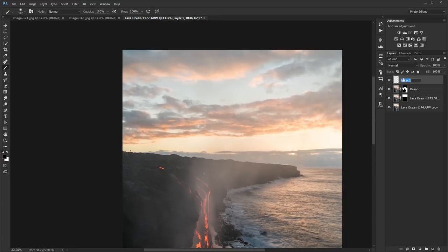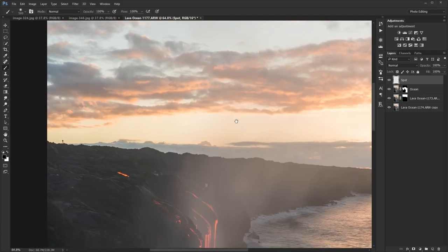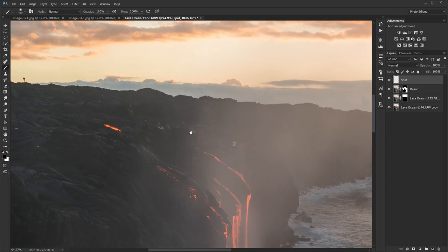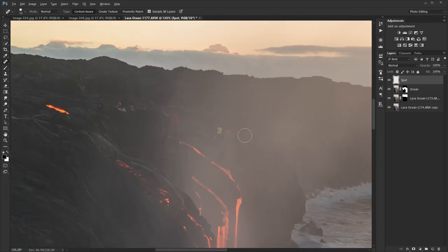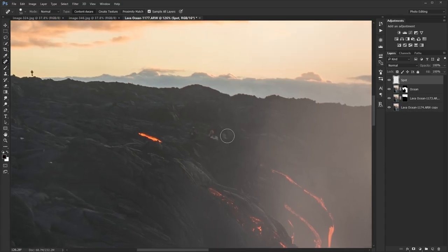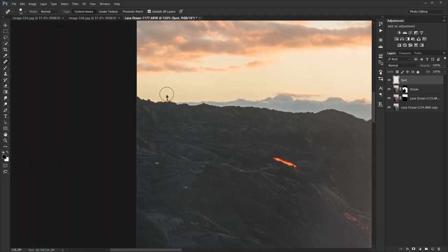Next I want to get rid of any spots in the photo — the sensor dust. My sensor was quite dirty. There are also people on the other side of the flow over here. So I'm going to use the Spot Healing Brush to find the sensor dust and clone it out, as well as remove the people. I'm also going to remove this sign over here.